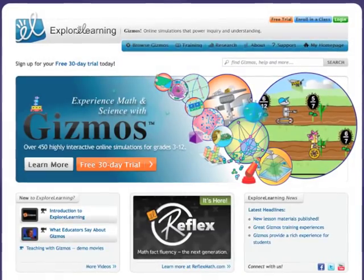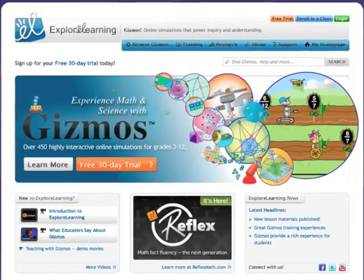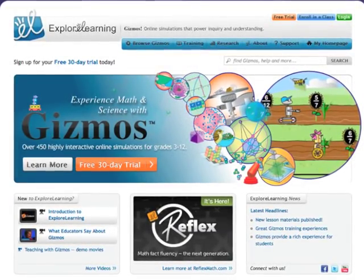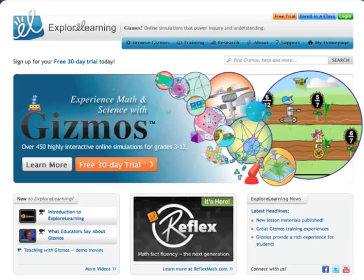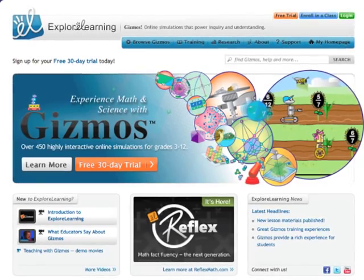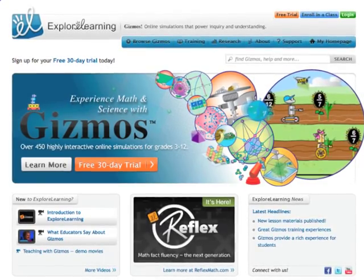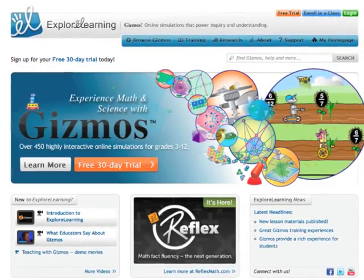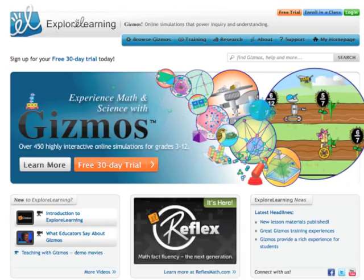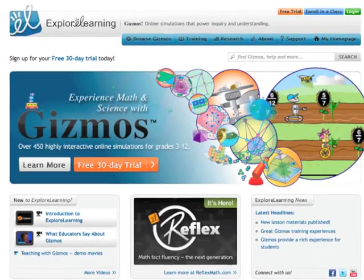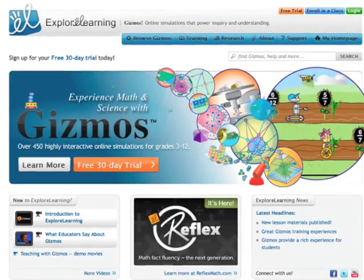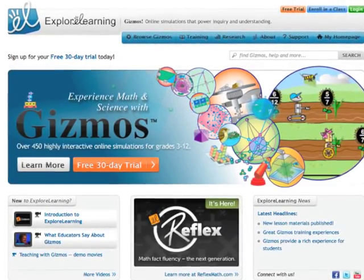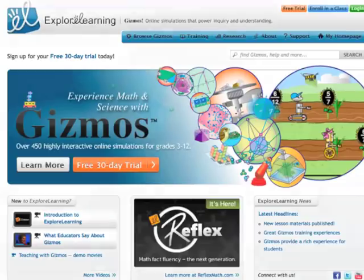Explore Learning Gizmos are online, interactive simulations that help build deep understanding in science and math. This video gives teachers a peek into a real classroom to see what teaching with gizmos can look like when used in small collaborative groups.